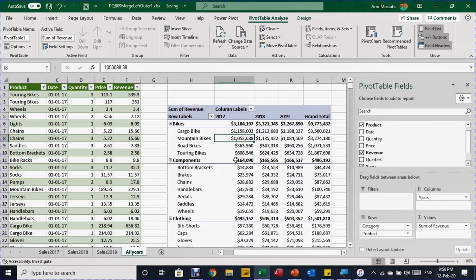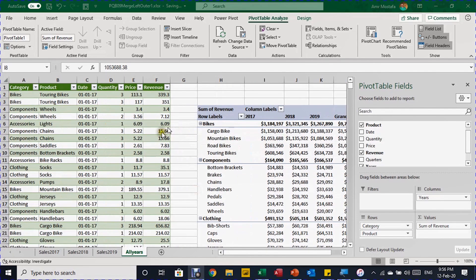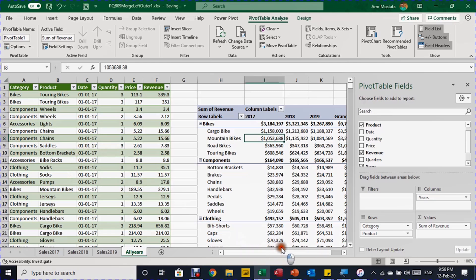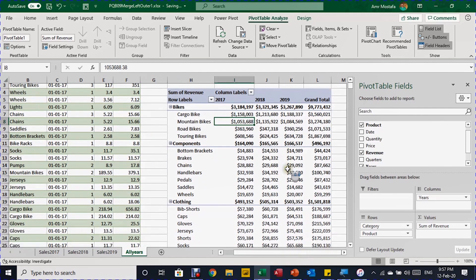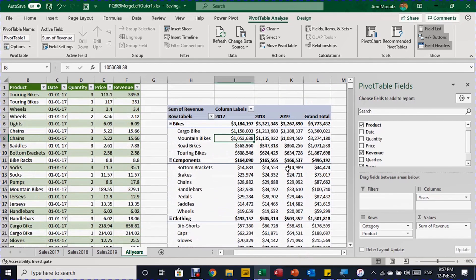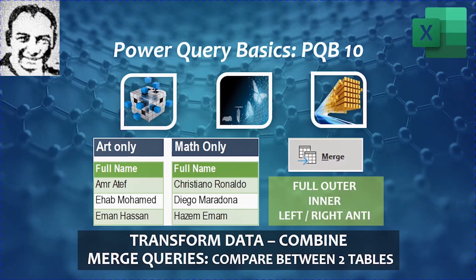Drop Revenue into Values. Right-click for Number Format, set it to Currency with zero decimal places and click OK. Then bring Category into Rows and Product under Category. Now you have a very nice yearly sales report by category and product name. The data came from different sources — three separate tables appended together, plus product information from a separate CSV file — all merged into one clean report.